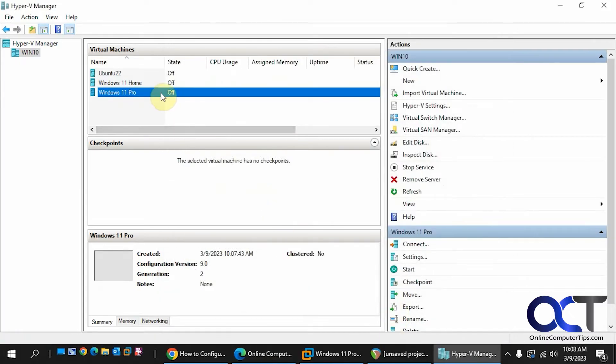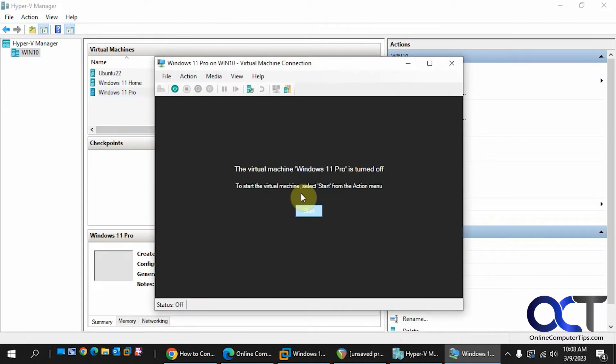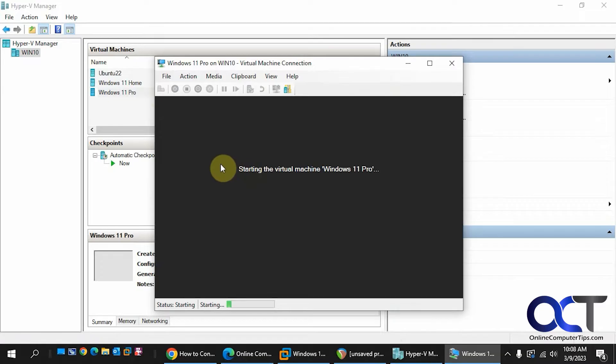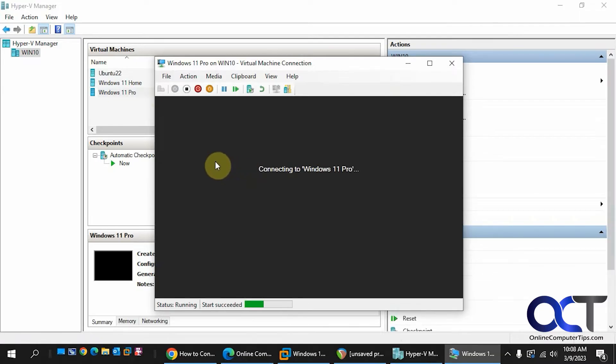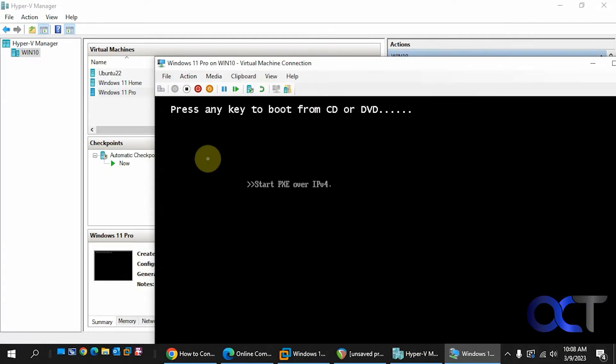Okay, so now we're going to open it up here. Click on Start. And then press any key to boot from CD in a second here. Okay, so I'm pressing a key here.